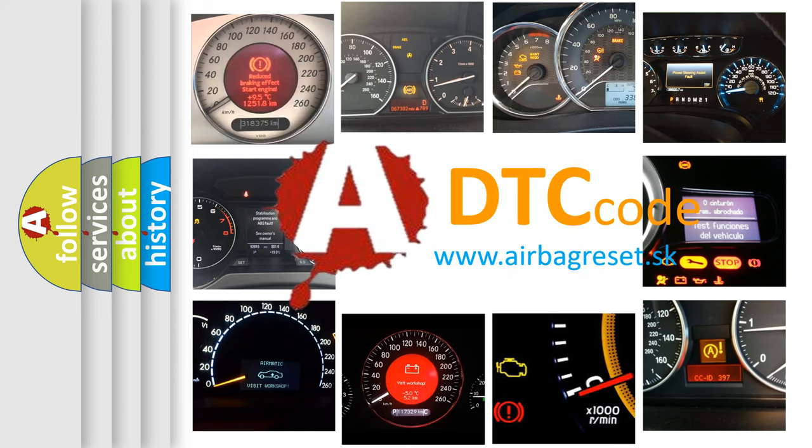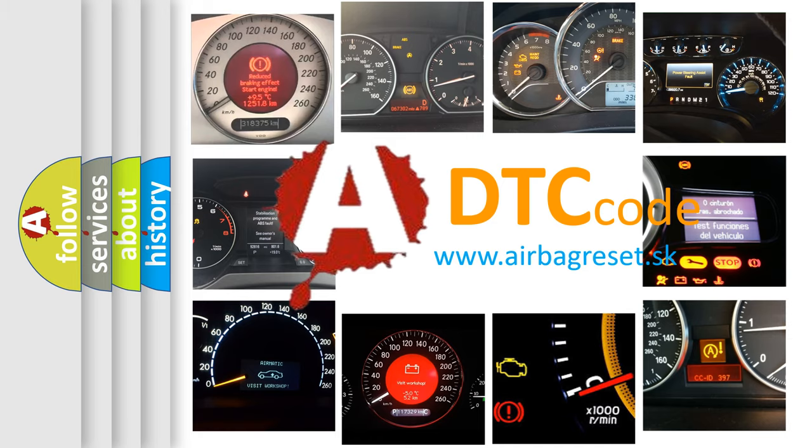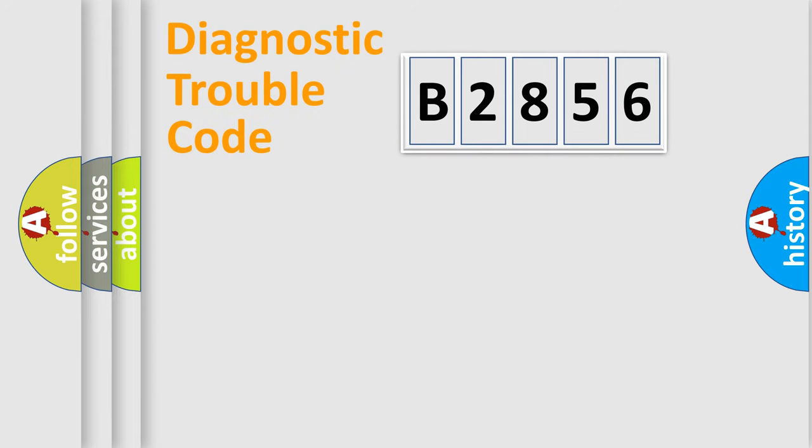What does B2856 mean, or how to correct this fault? Today we will find answers to these questions together.